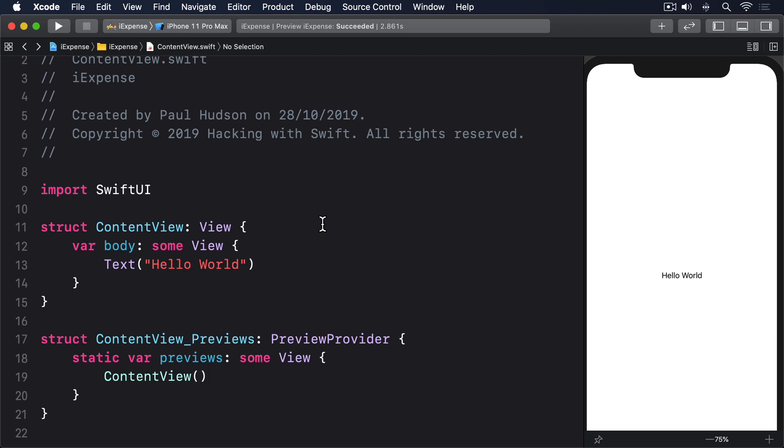This might sound like we're overcomplicating things a little, but actually makes things much easier because we can make the expenses class load and save itself seamlessly. It'll be almost invisible as you'll see. First we need to decide what an expense is—what do we want it to store? In this instance it'll be three things: the name of the item, whether it's business or personal, and its cost as an integer.